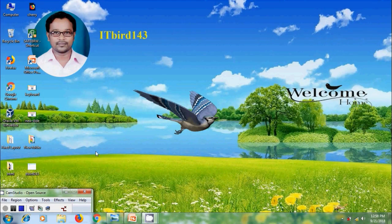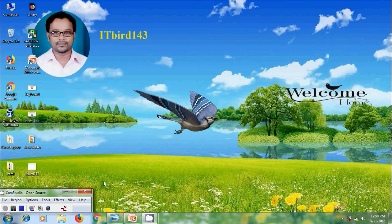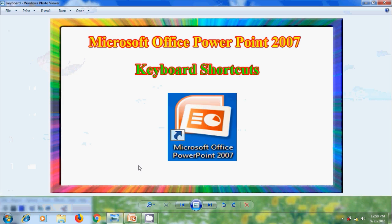Hi friends, this is Nagashwar. Welcome to my channel ITBird143, and you are watching PowerPoint 2007 tutorials. In this tutorial, I will show you how to use keyboard shortcuts in Microsoft Office PowerPoint 2007.